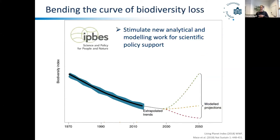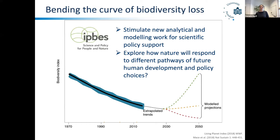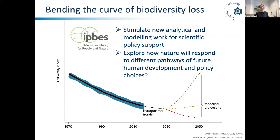We have also seen over the last decades an exciting new development: the IPBES, the International Platform for Biodiversity and Ecosystem Services. One of their goals is to stimulate new analytical and modeling work for scientific policy support. We want to use models to explore how nature will respond to different pathways of future human development and policy choices — basically, what do we have to do to bend this biodiversity curve, to reinstall or at least hold biodiversity. Modeling is one major part of that, and the models I'm going to highlight today have been specified in the methodological assessment report by IPBES.